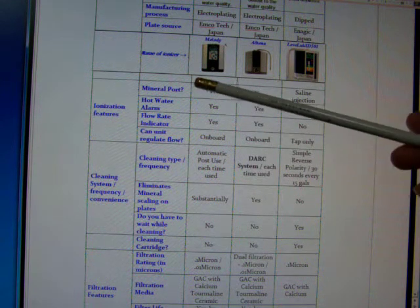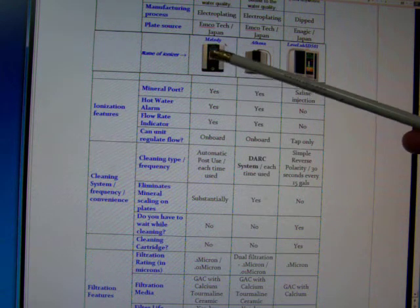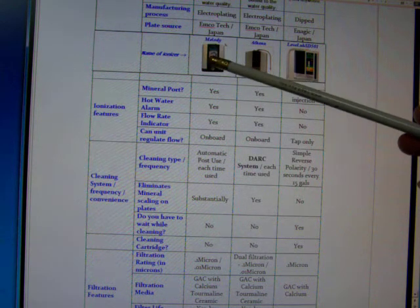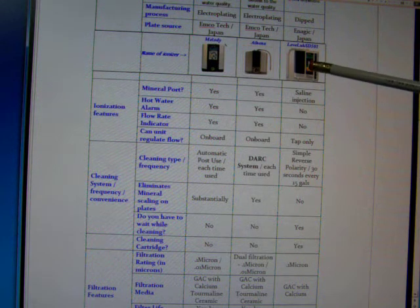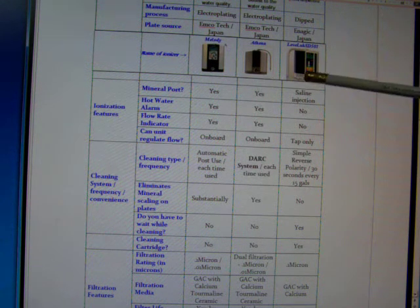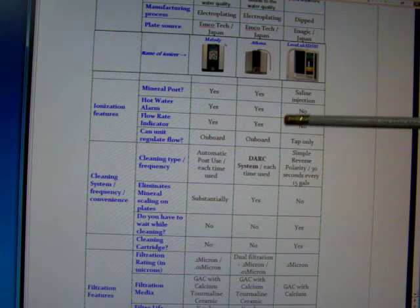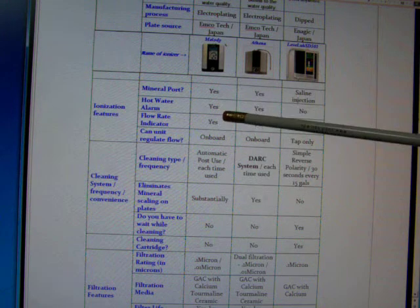So I'm going to do a little bit more testing. I'm going over to a friend's house to test the Melody and the Enagic at the same faucet, and I'll share that with you sometime soon.